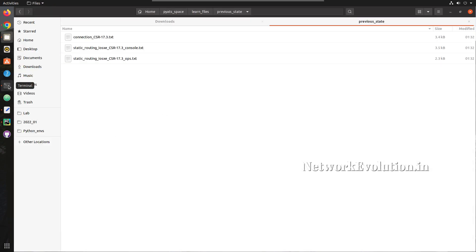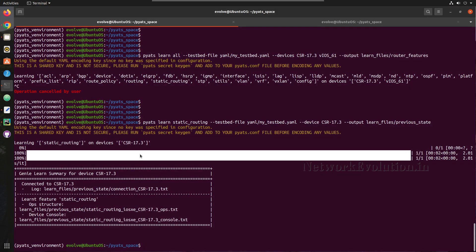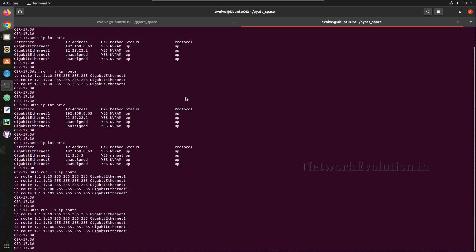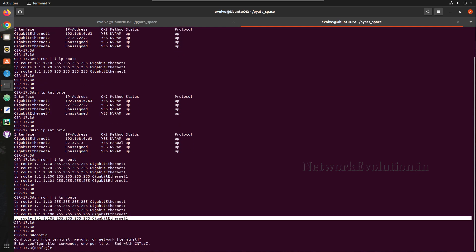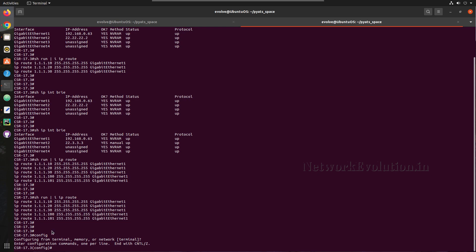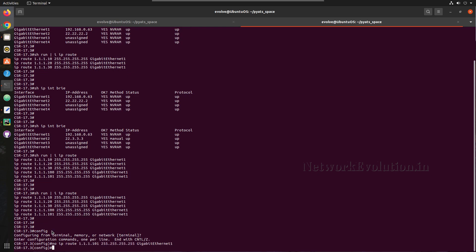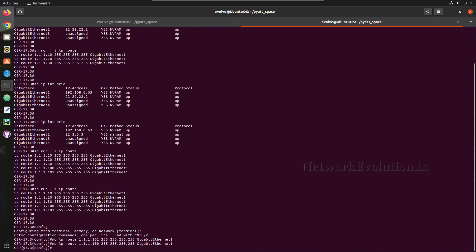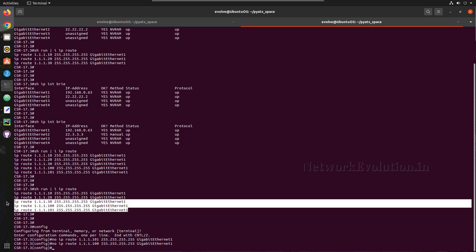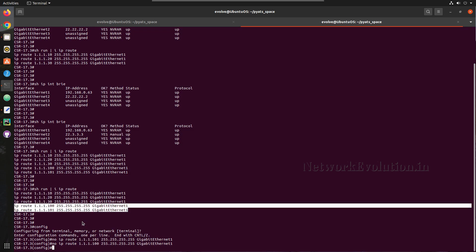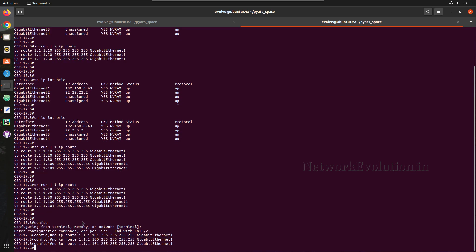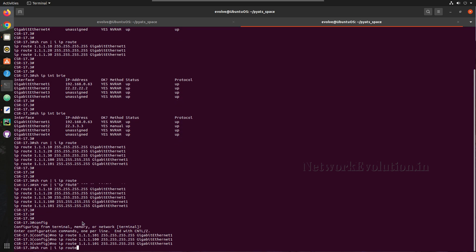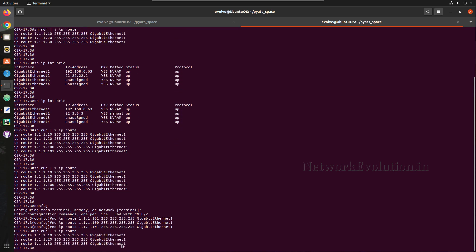Now we will remove two routes. I have removed these two routes. Now let us verify the routing table. So now we have only three routes.